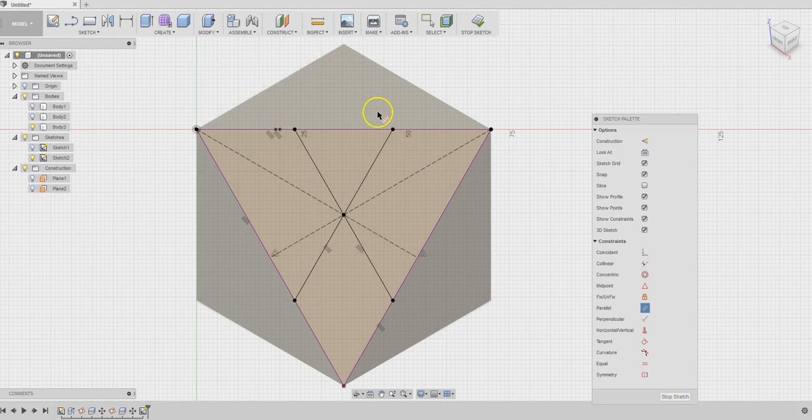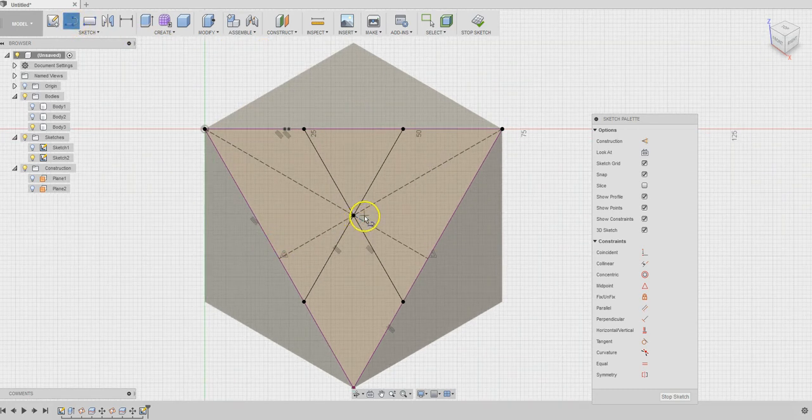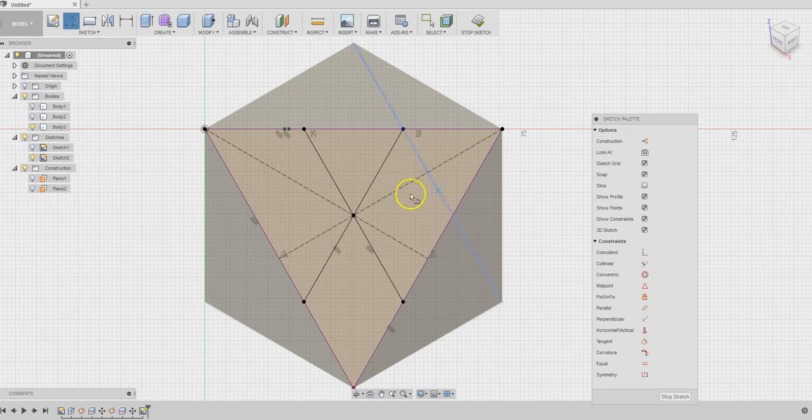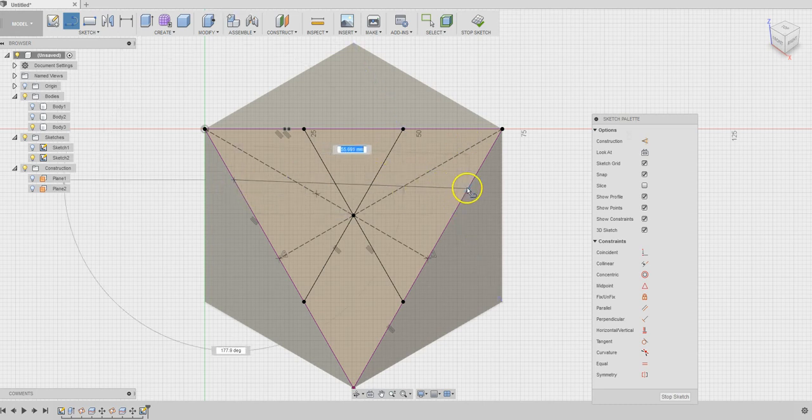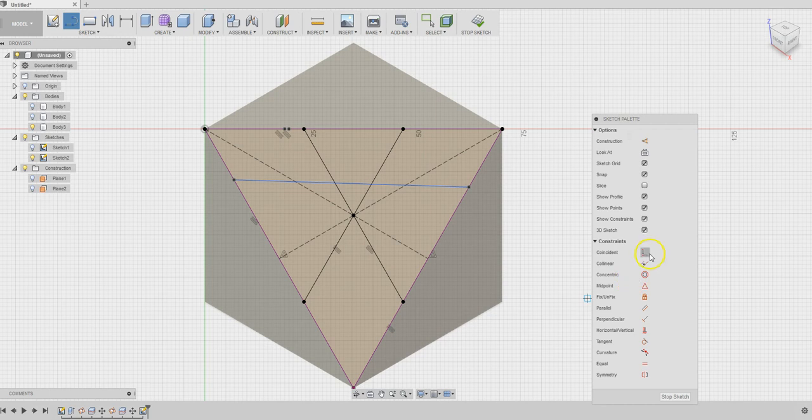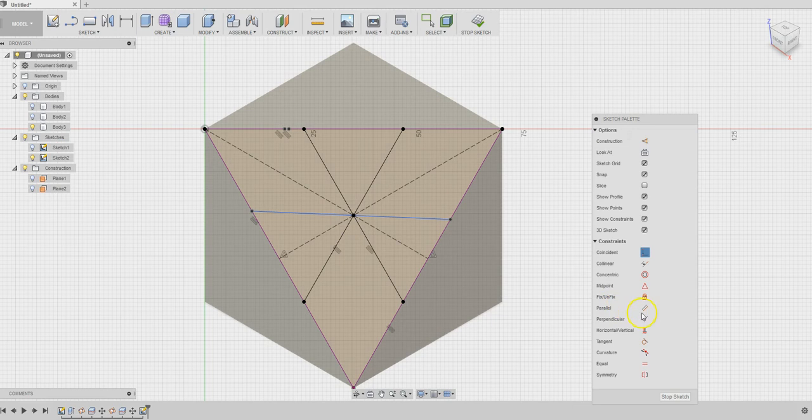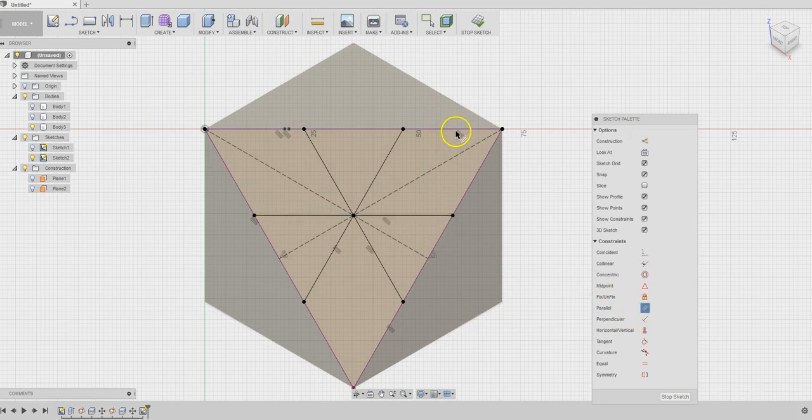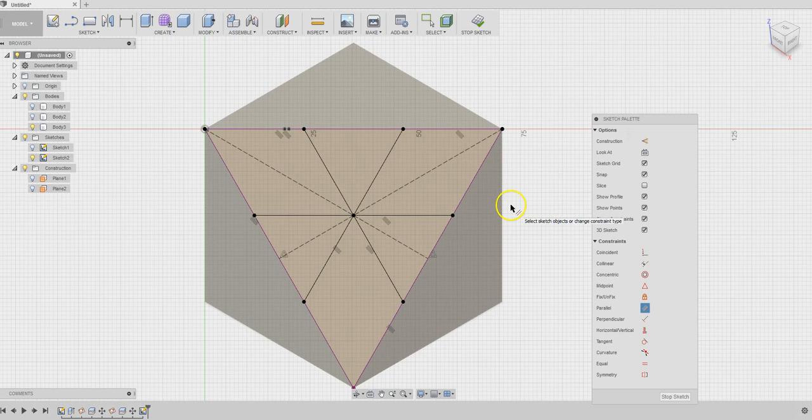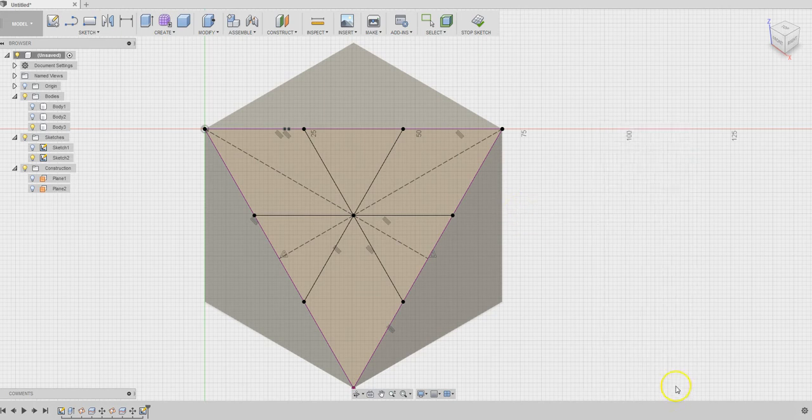We need a third one. We have one there, one there, we need another one. It goes like this. It should go through the center point and it should be parallel to the edge of the triangle. I think we are ready. Stop sketching.